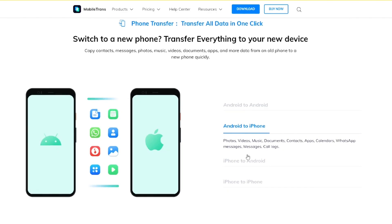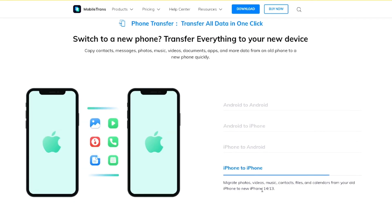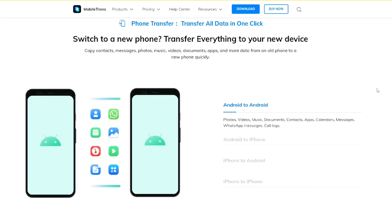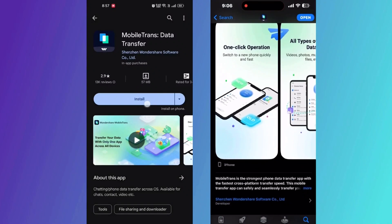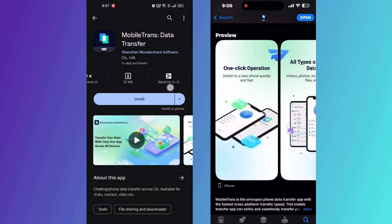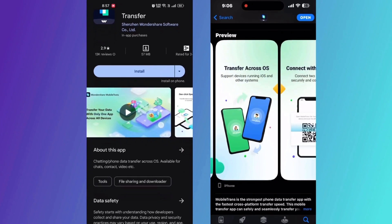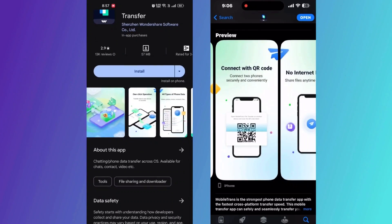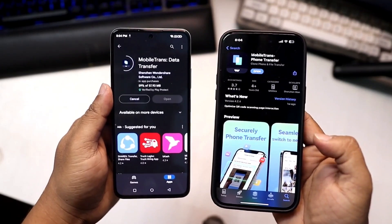Recently the iPhone 15 series got released and it's now the most hyped device in the world. When someone buys the new iPhone 15 series, they can easily transfer their old data to the new device using this app. So in this video we will focus on how we can transfer data from an Android phone to an iPhone device.